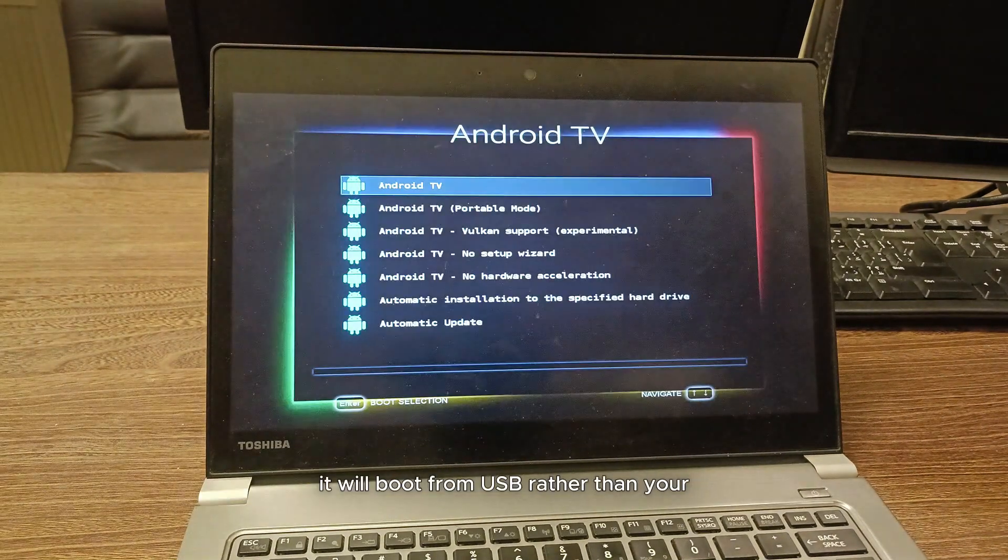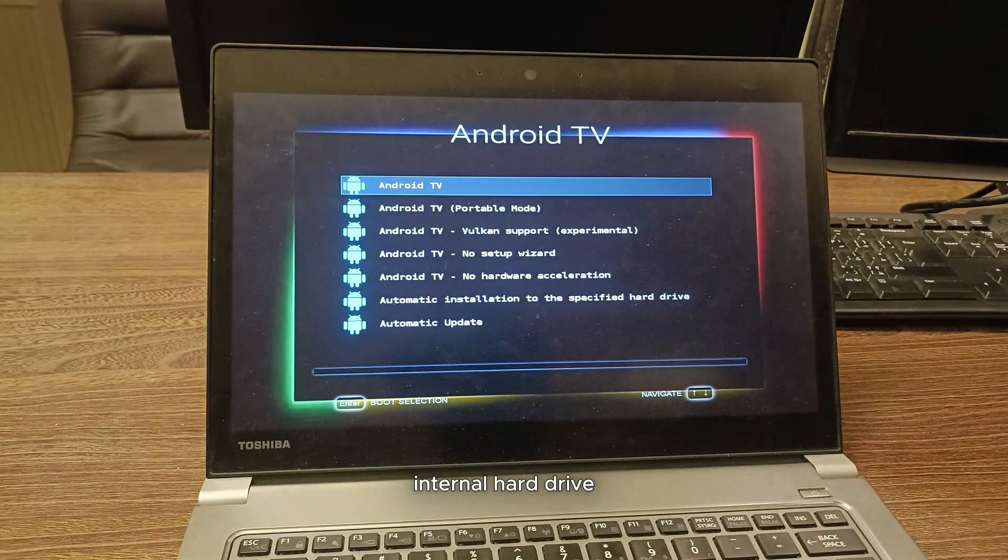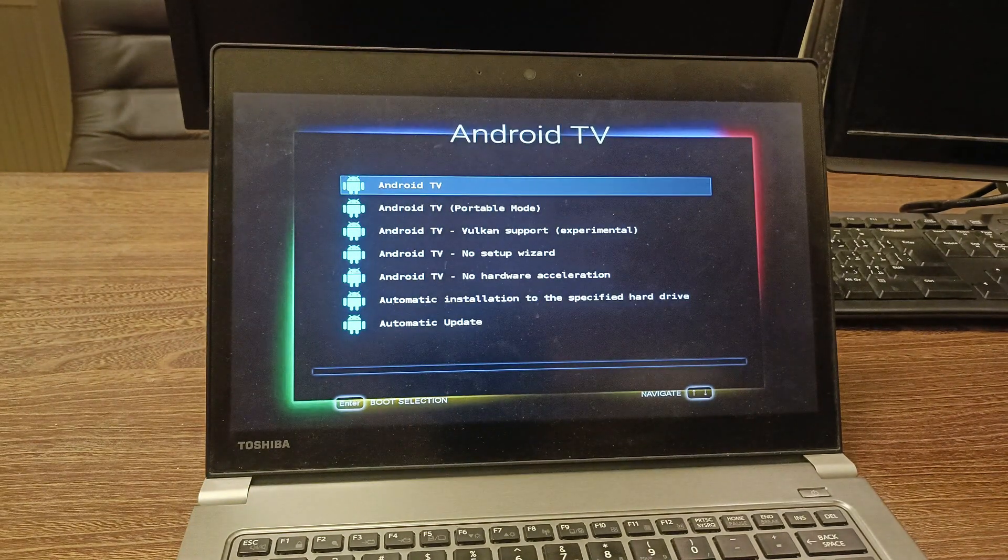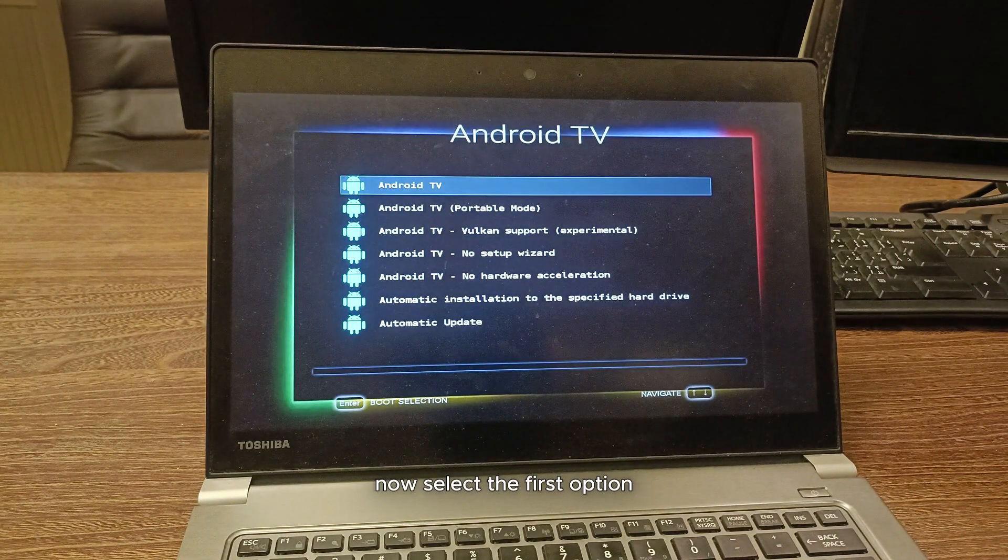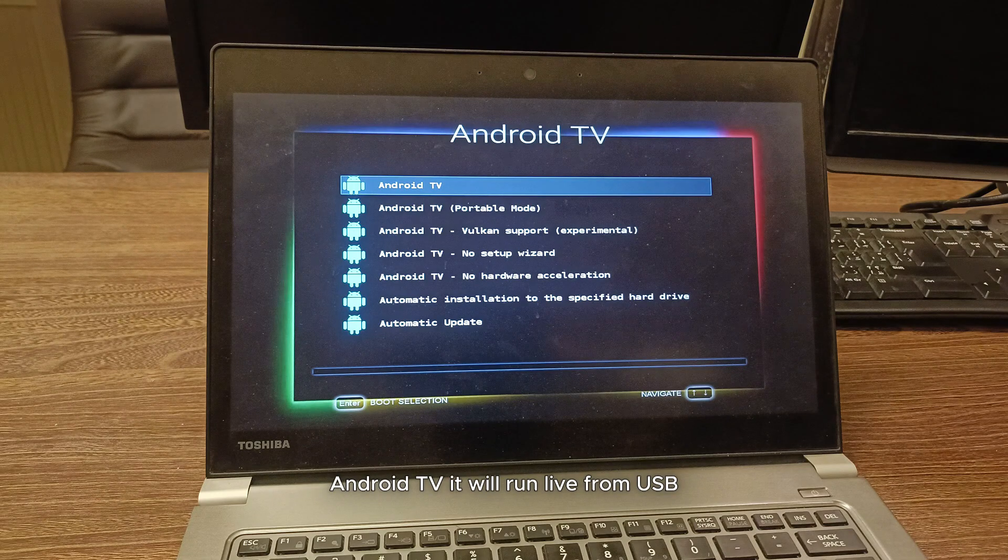It will boot from USB rather than your internal hard drive. Now select the first option, Android TV.